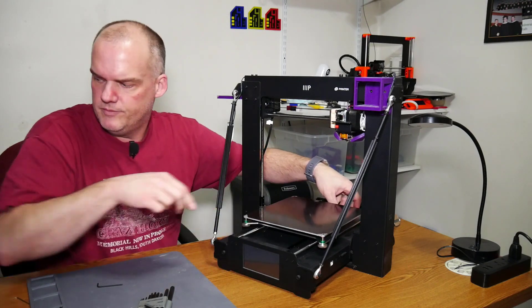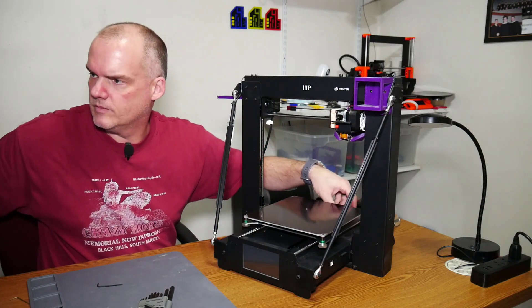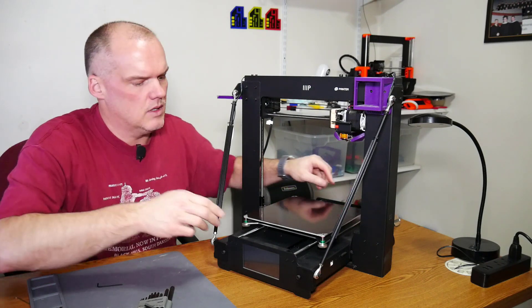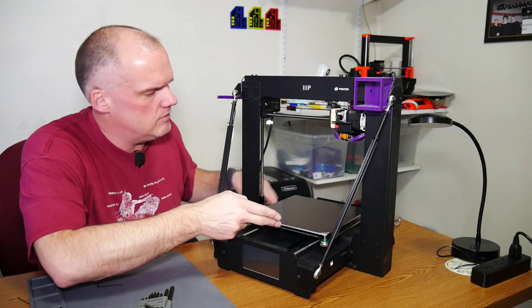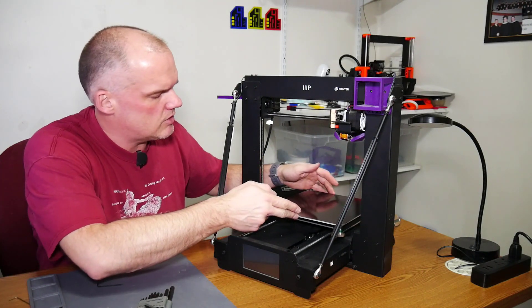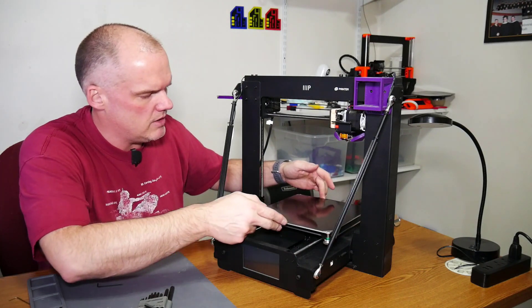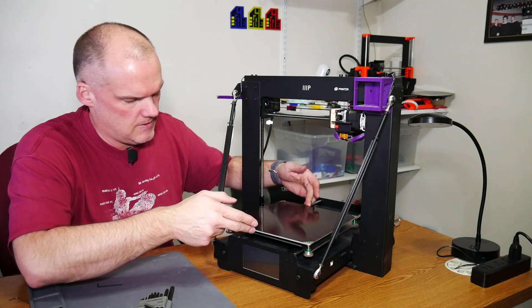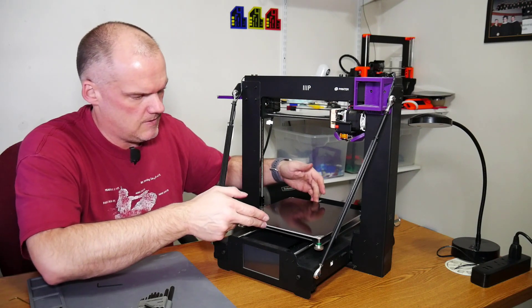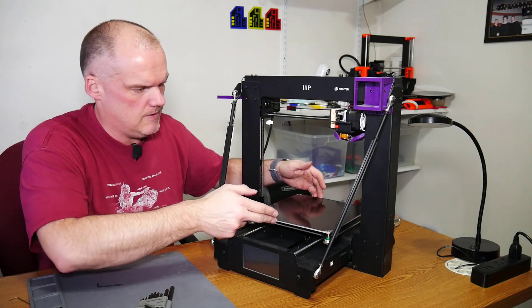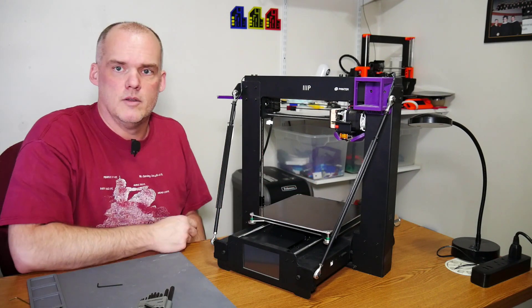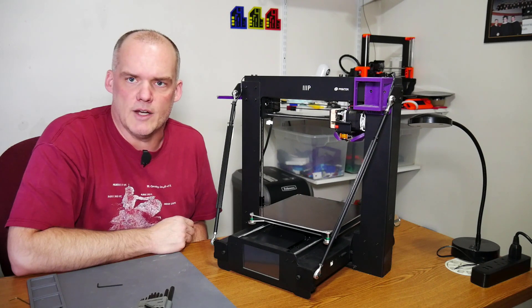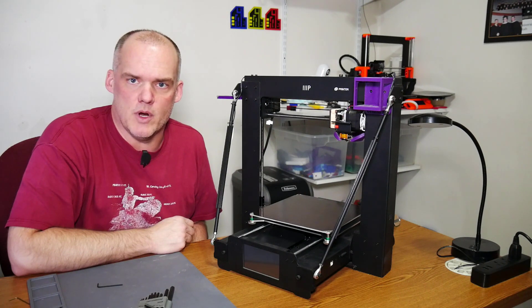An aluminum carriage plate installed with three bearings. Just that simple. Actually, pretty easy upgrade. Thanks for watching.